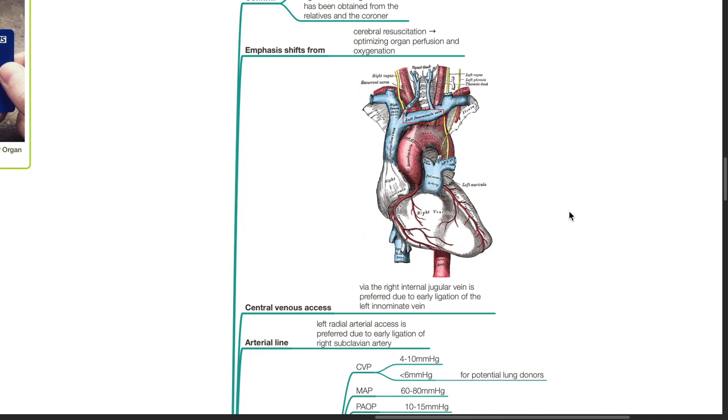Arterial line. Left radial artery access is preferred due to early ligation of the right subclavian artery.